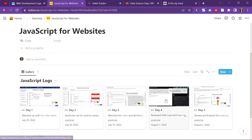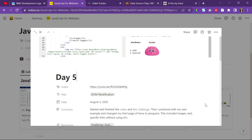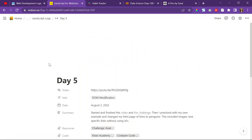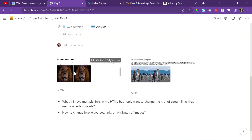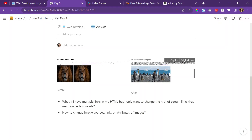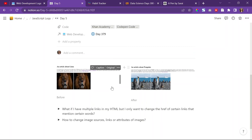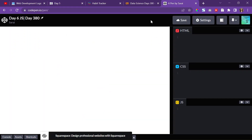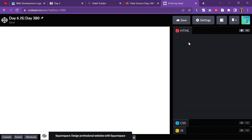Yesterday, I basically created a site using HTML — it was a site about lions — and I used purely JS to turn it into a site for penguins. So, I think I'm going to do that again today. I'm going to try to come up with an HTML page, and then figure it out from there. I'll just have to pick another animal.